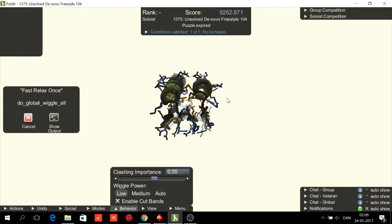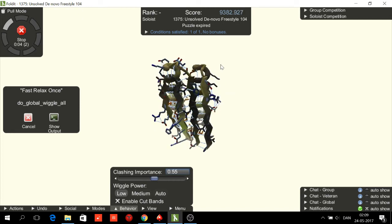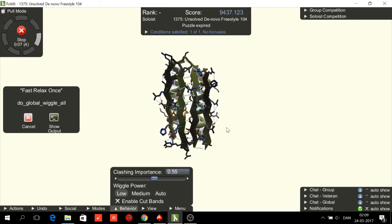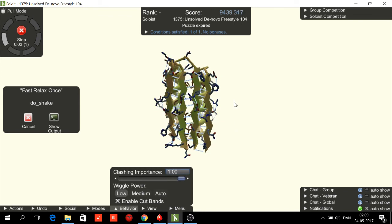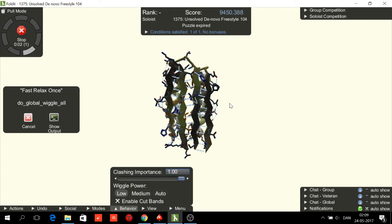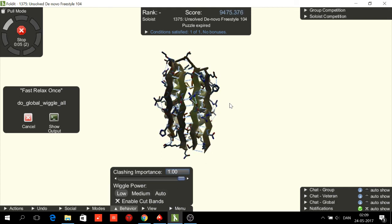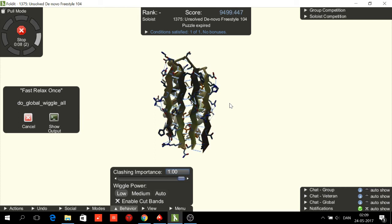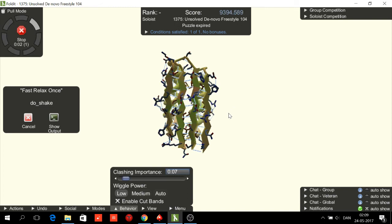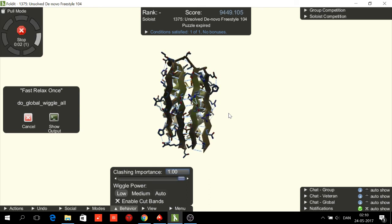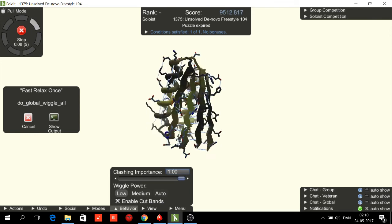The hydrophobics are nicely hidden away. If the hydrophobics weren't hidden and the hydrophilics weren't exposed, then there would have been something wrong. And that's it.